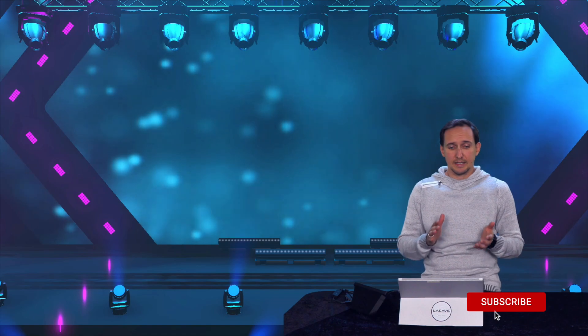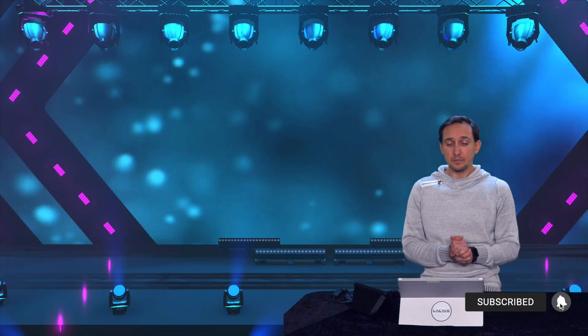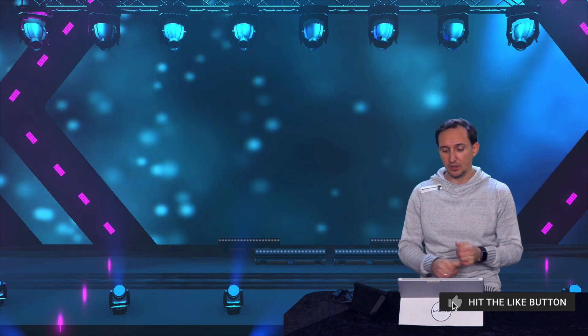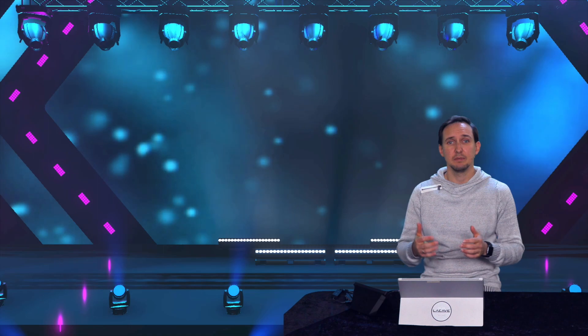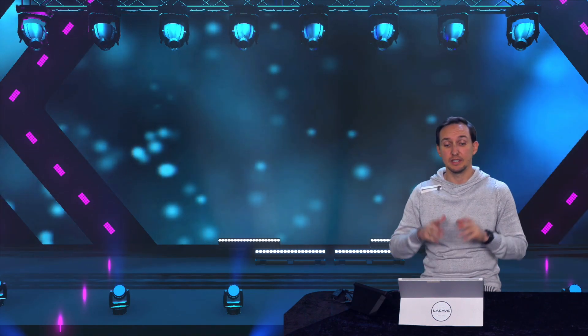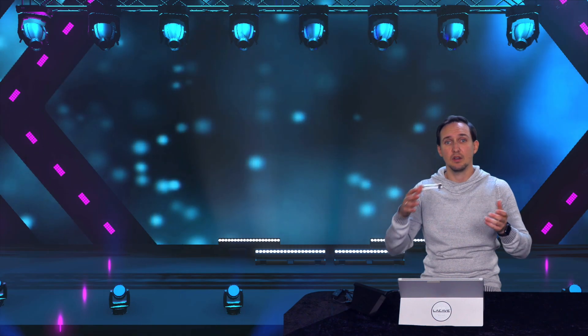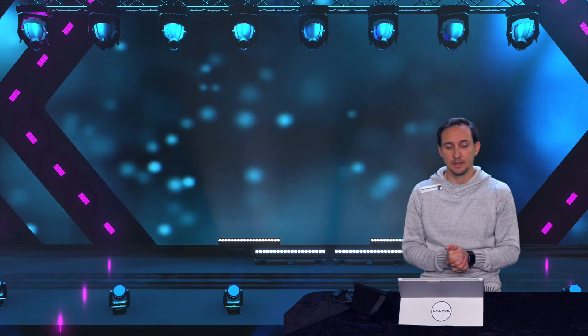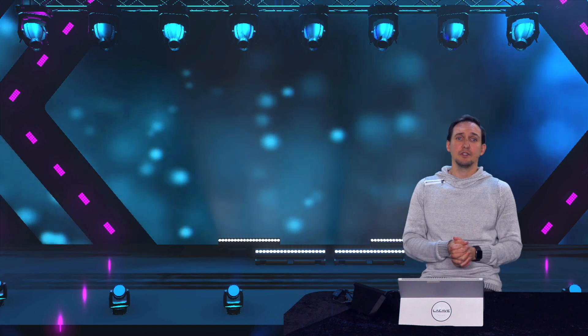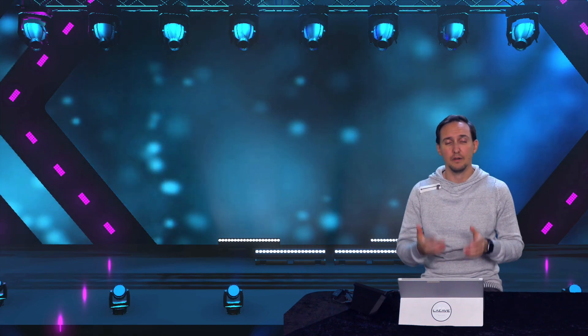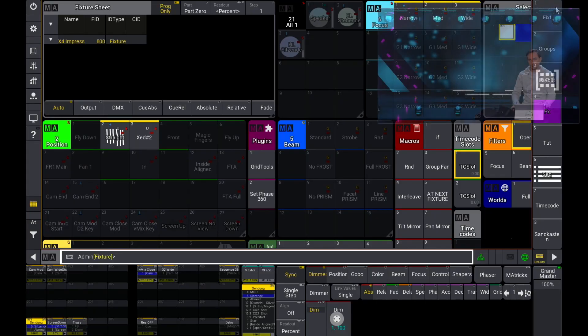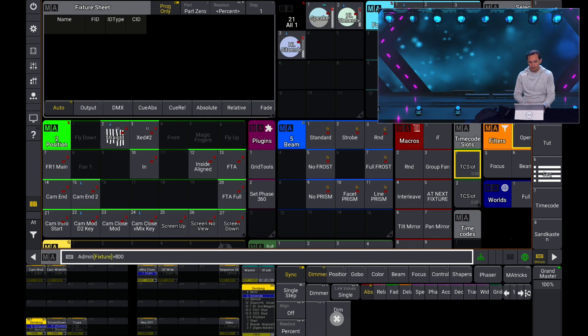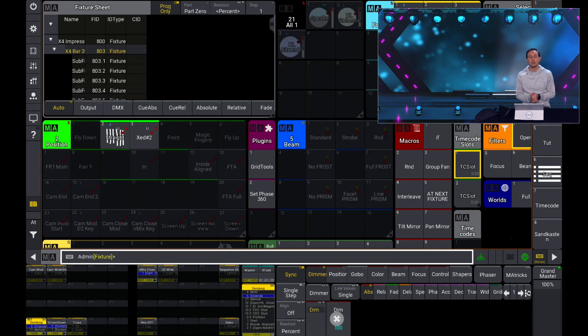For example I can make different selections. What about when I press 800? 800 was basically my group fixture. So these are the group fixture. This is the group fixture where it contains all the X4 bars. And in this example I want to select the third and the fourth bar of my group fixture 800. So I can press 800.3 plus 4. In this case I've used the tree structure to select the fixtures.